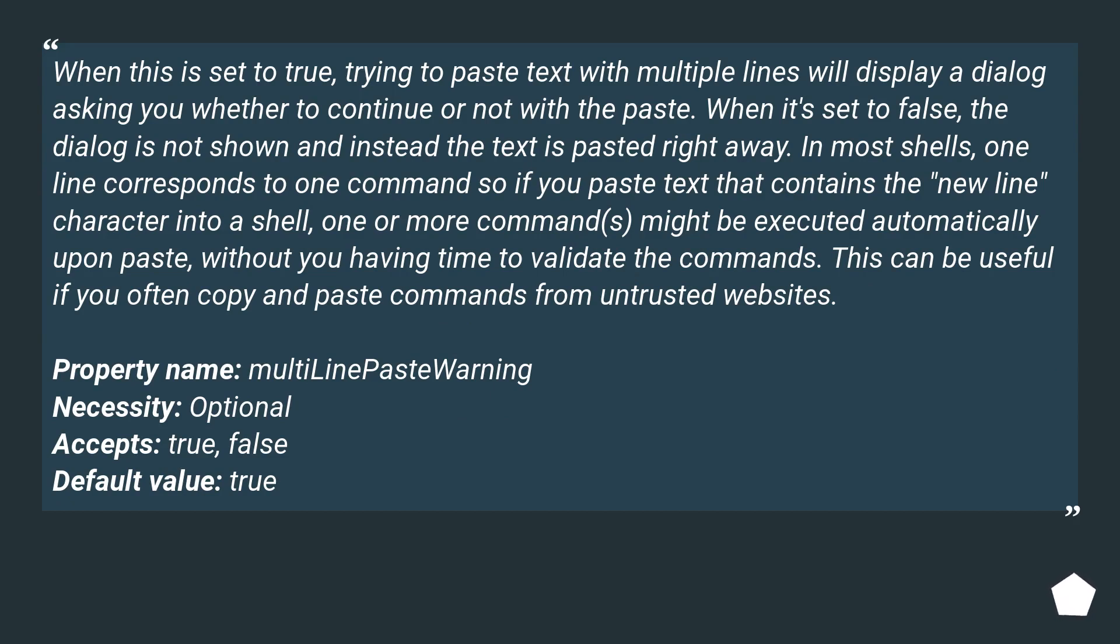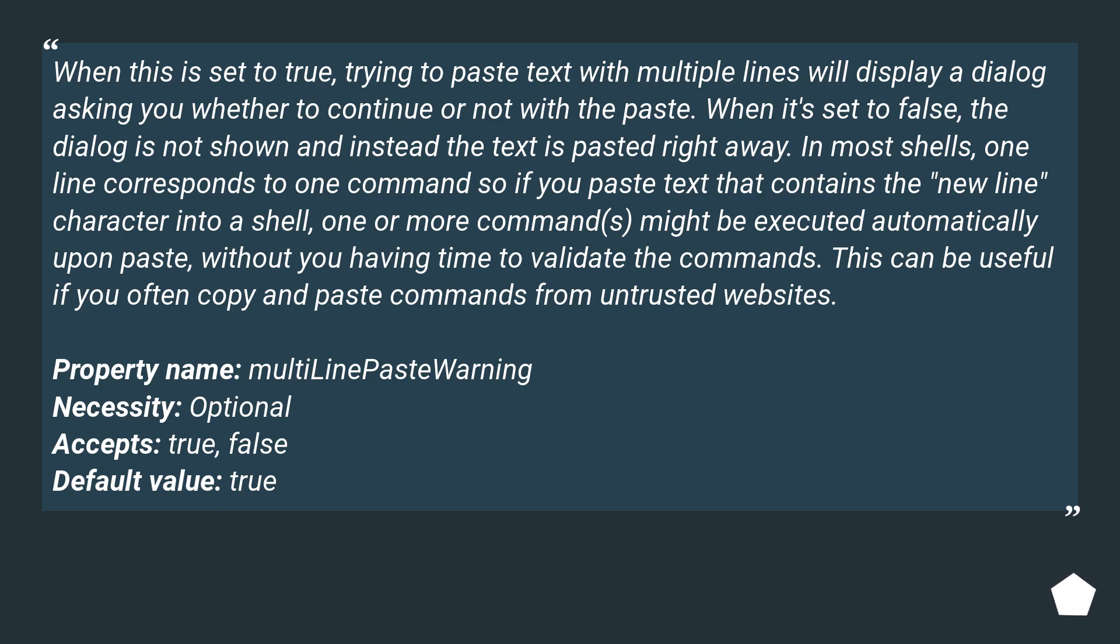In most shells, one line corresponds to one command, so if you paste text that contains the newline character into a shell, one or more commands might be executed automatically upon paste without you having time to validate the commands. This can be useful if you often copy and paste commands from untrusted websites.